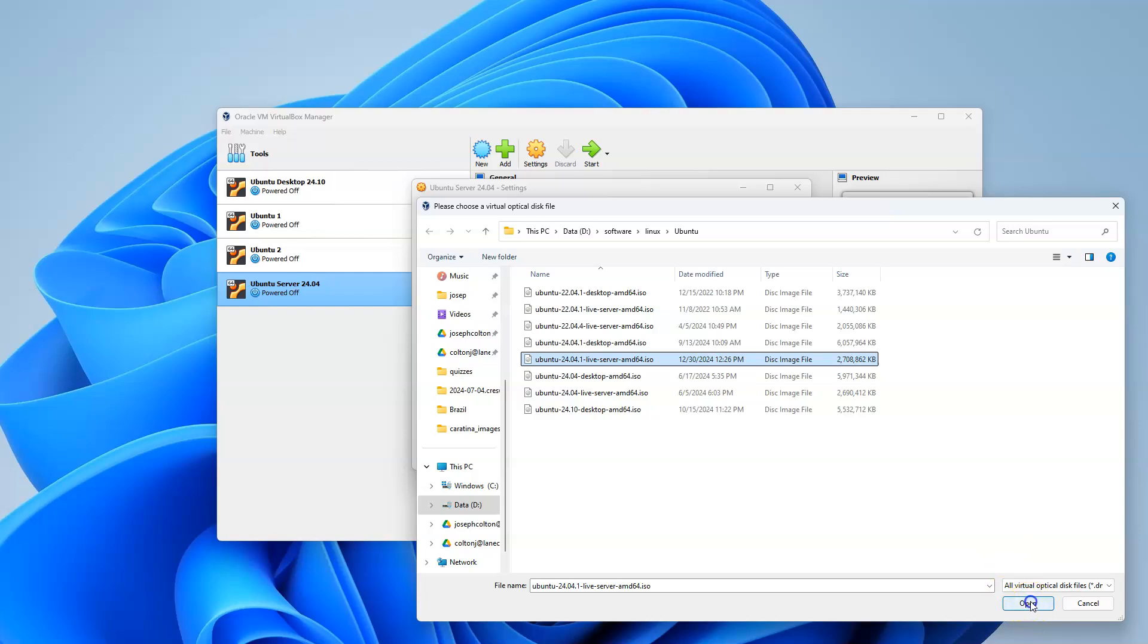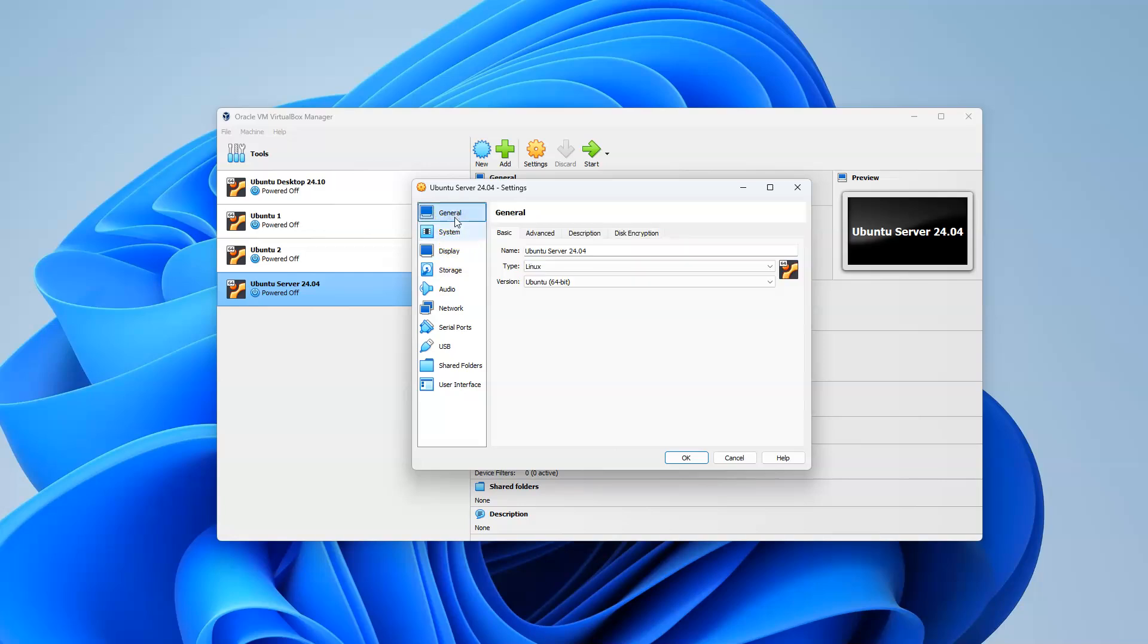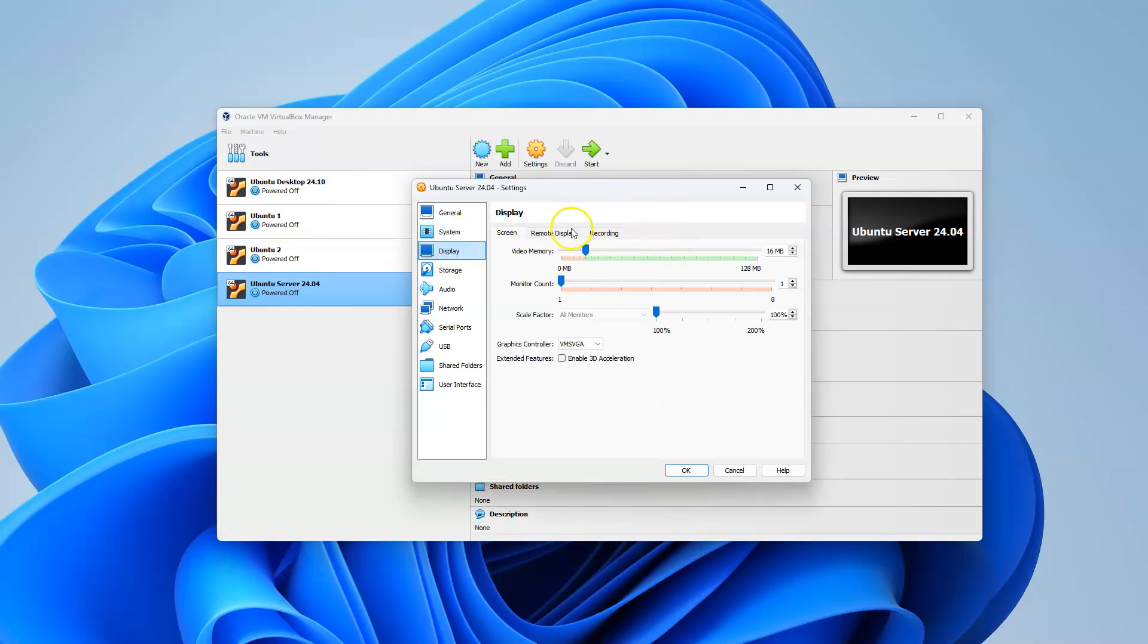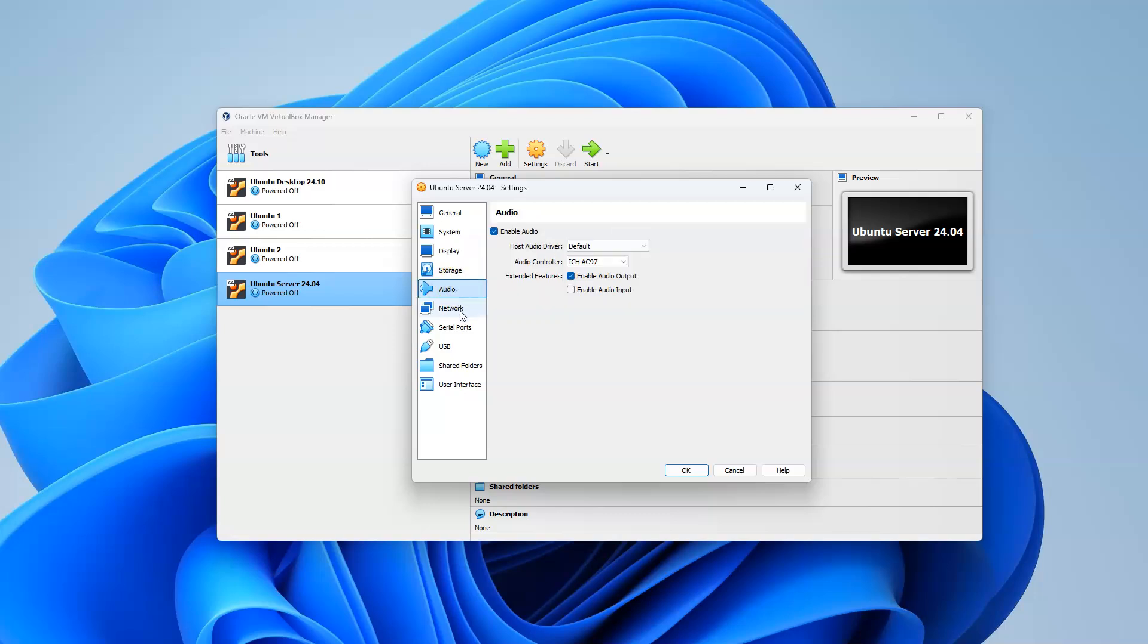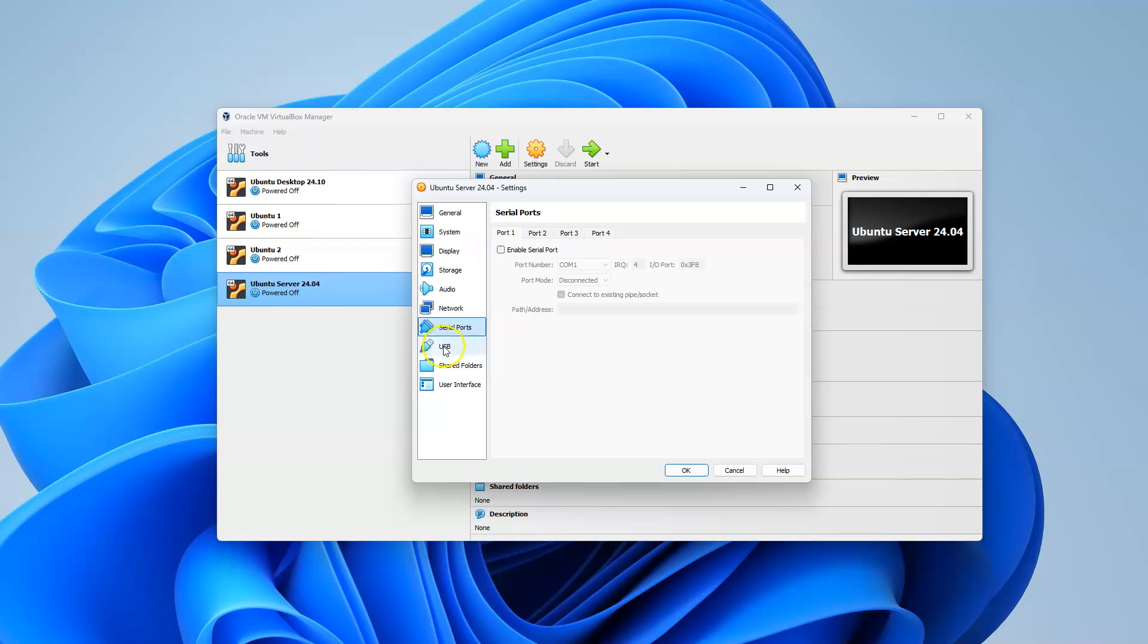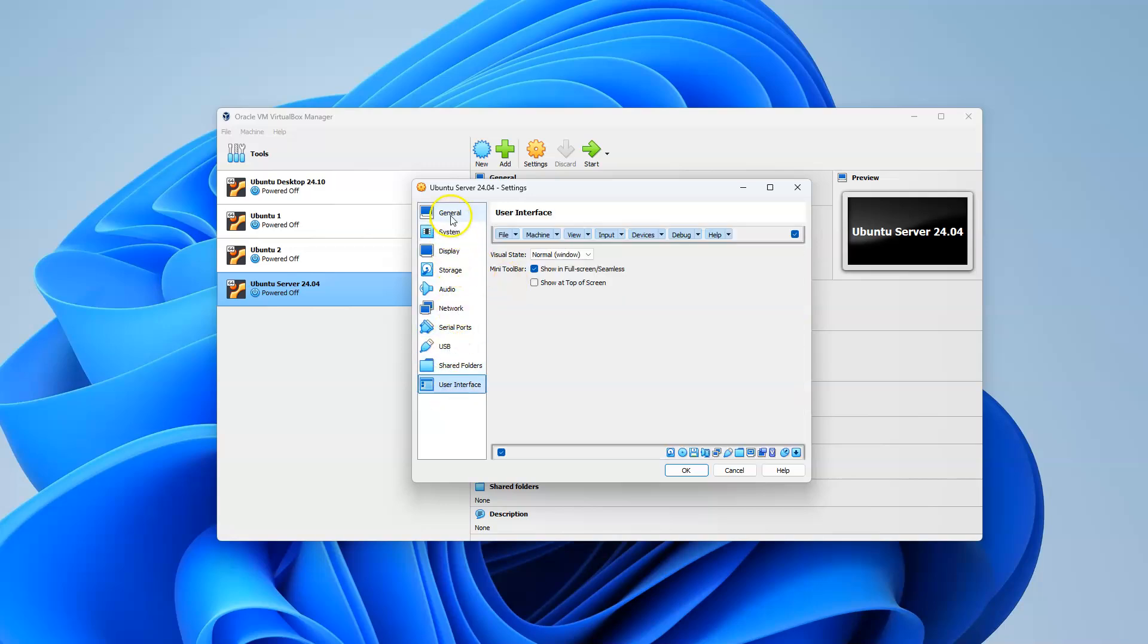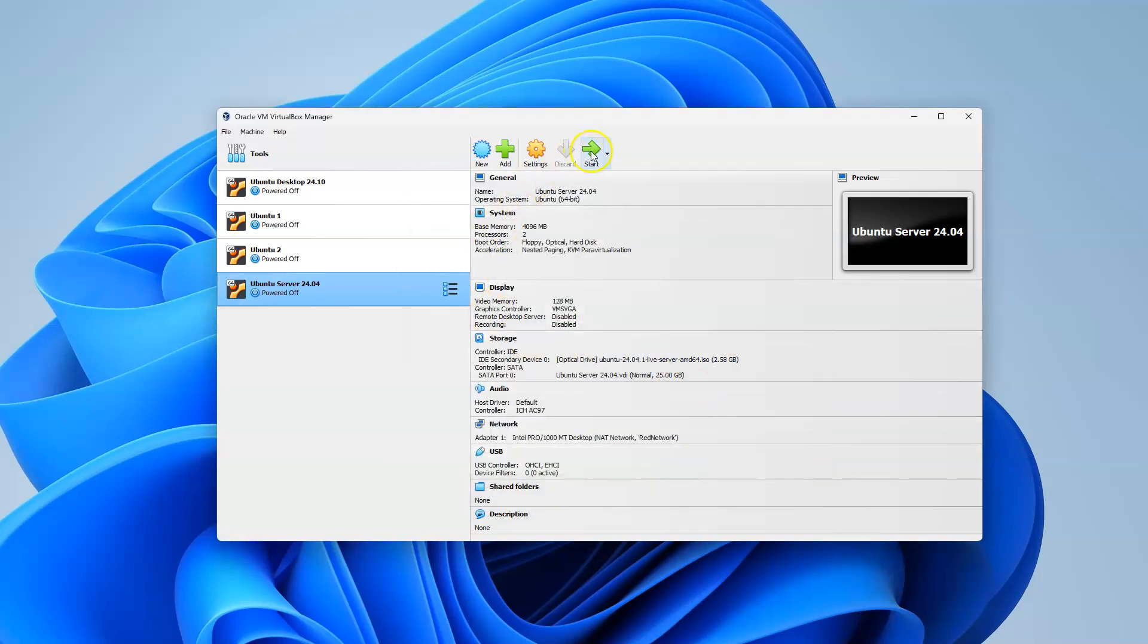Now you can go look at the other settings as well. Make sure they're good. Memory and everything looks fine. The display I don't really need to worry about too much. Storage - if I want an extra hard drive, I can add one down here under the extra SATA drive. Networking - I'm going to connect this one to my NAT network. If you don't have a NAT network, you probably need to set it up. Serial ports, USB, and shared folders you don't need to do anything with. This is good. I'm going to click OK. At this point, I'm going to start the system up.